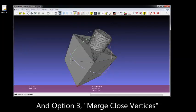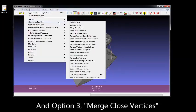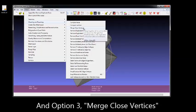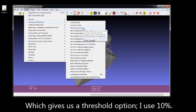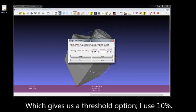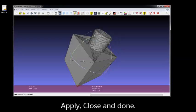And last, we're going to use option 3, which is Merge Close Vertices. This actually brings up a dialog box that gives you a couple of options. I always get 10% on the right side. Unless I have a whole lot of detail, I don't see any physical difference. Apply, close.